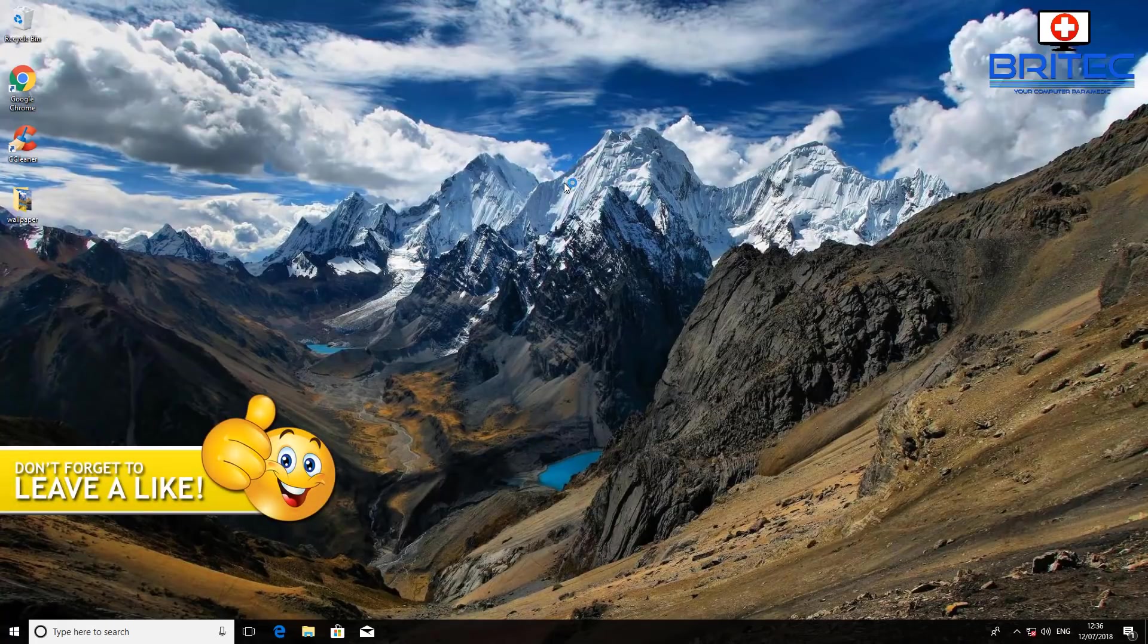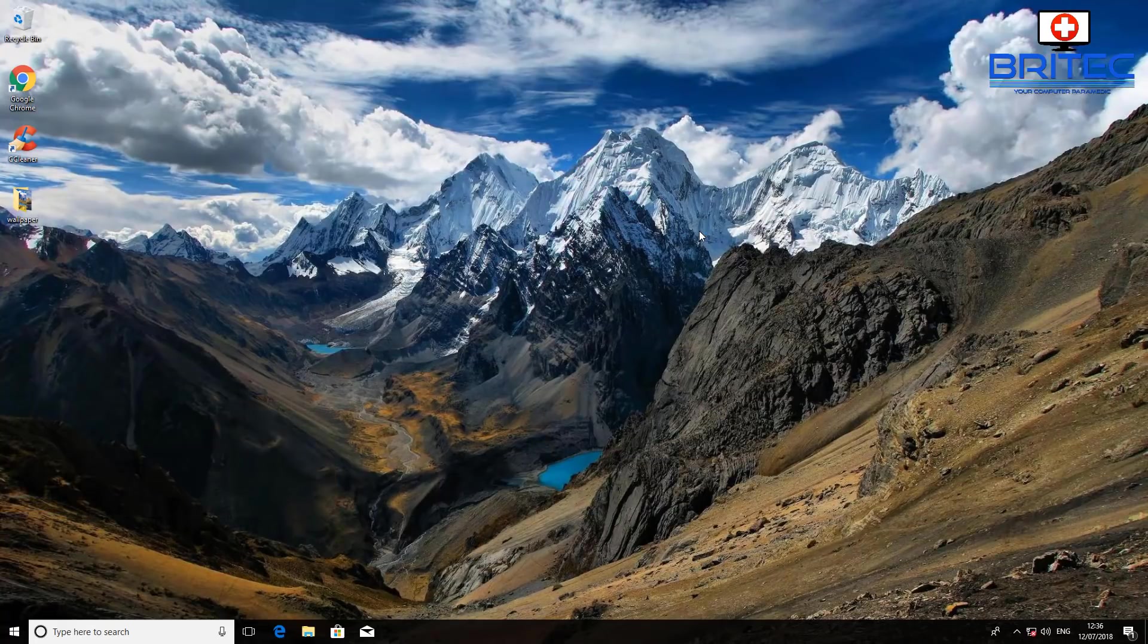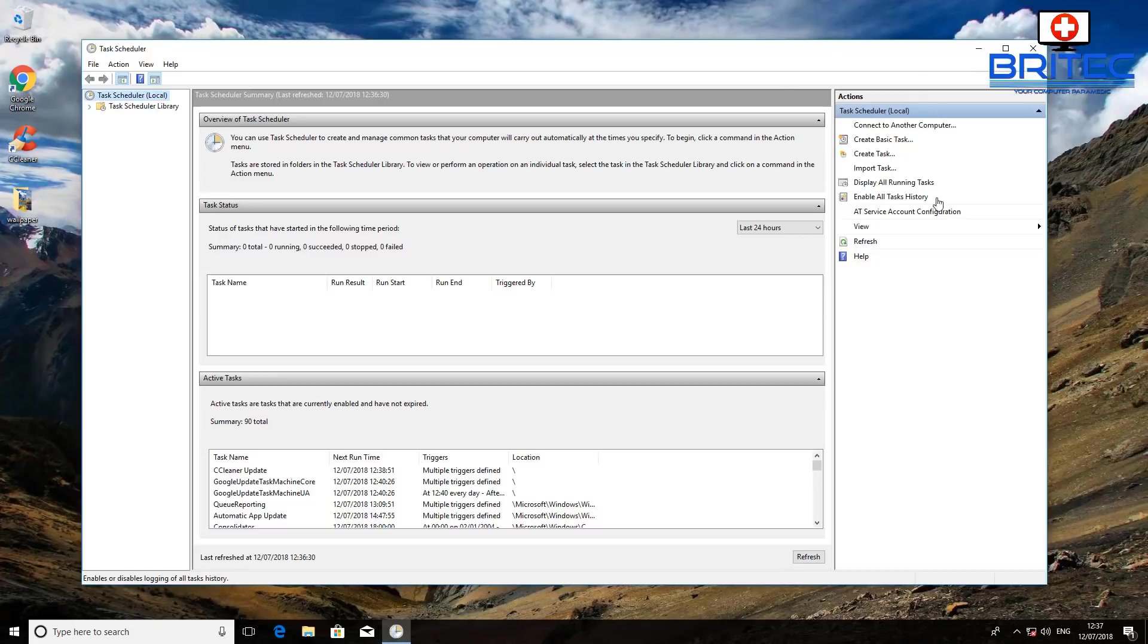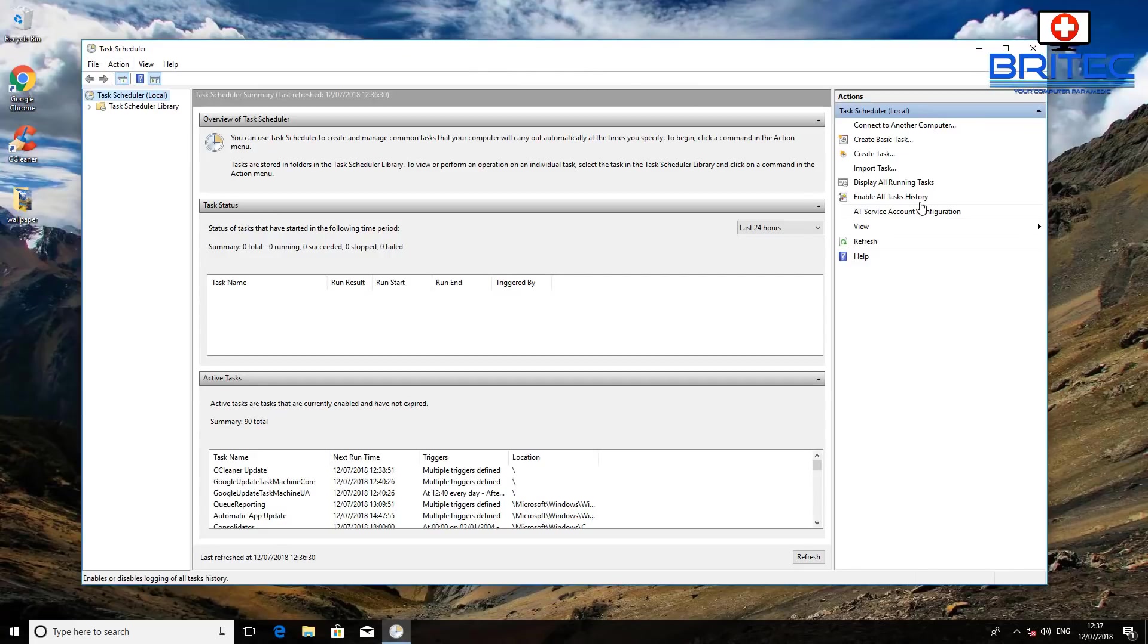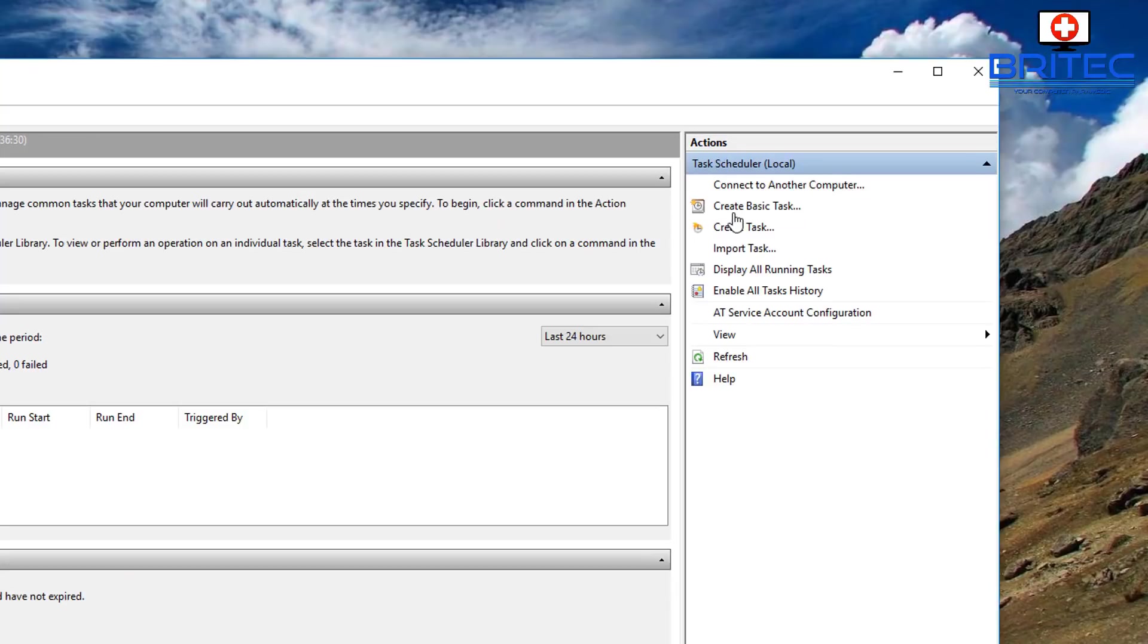Once we've got this open we can set up a basic task and set that to shut down at a certain time every day. Here we have the Task Scheduler open and what we need to do here is create a basic task, so we're going to click on Create a Basic Task.